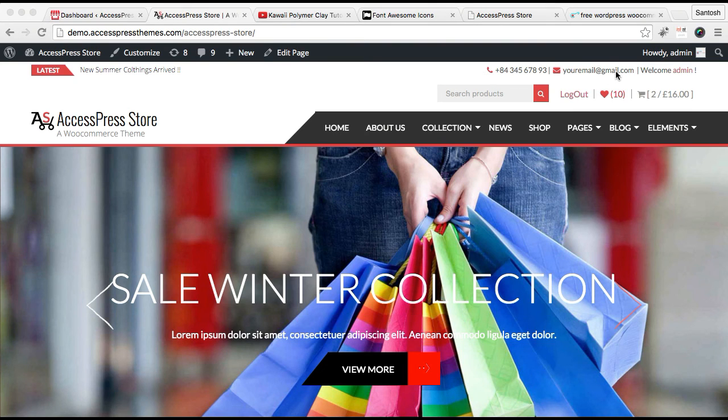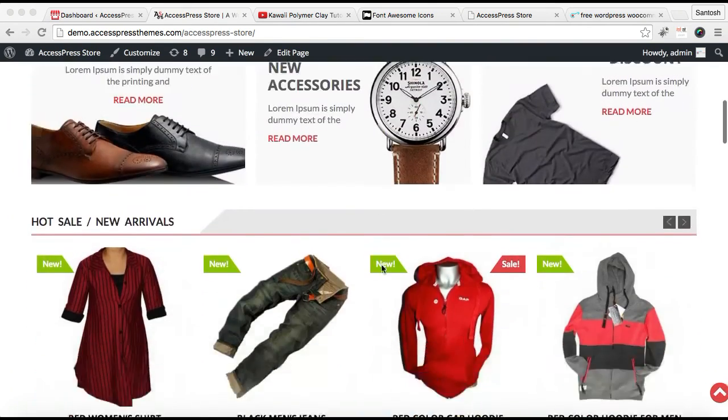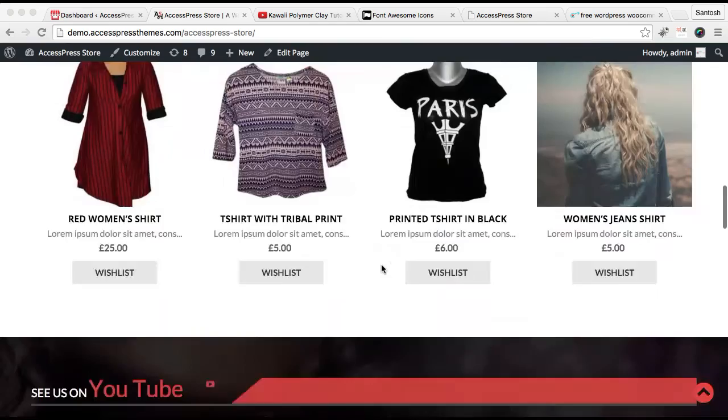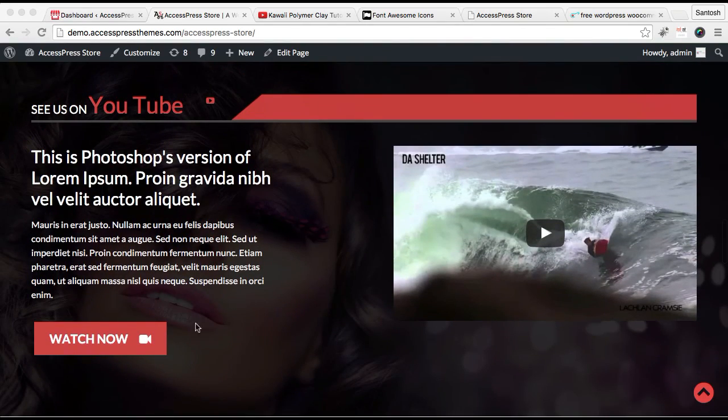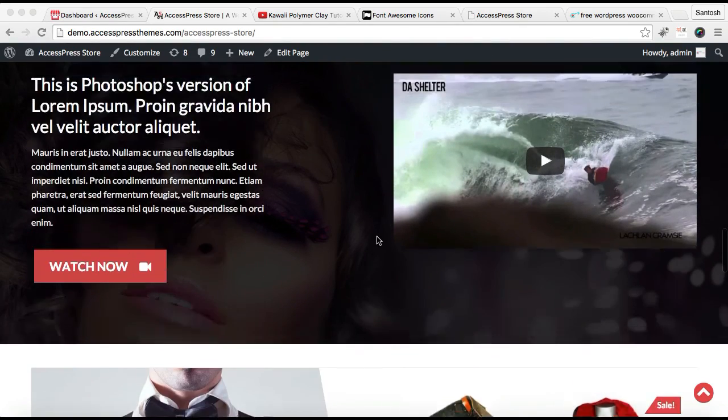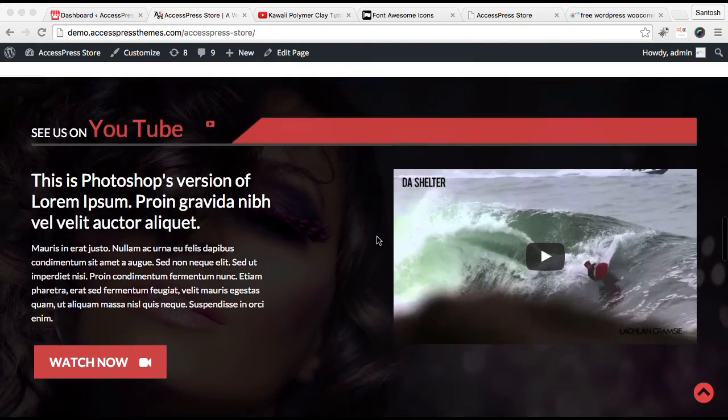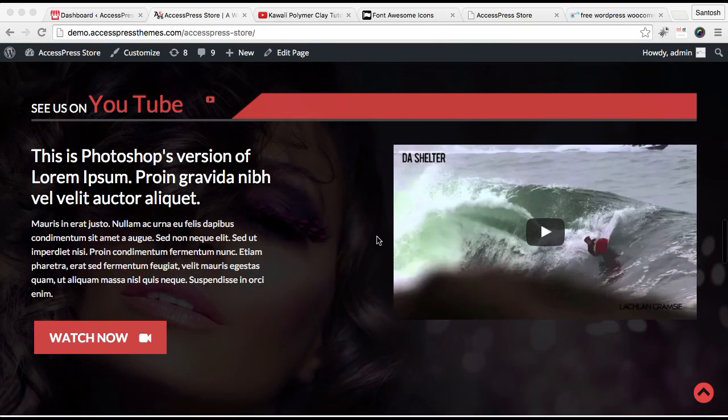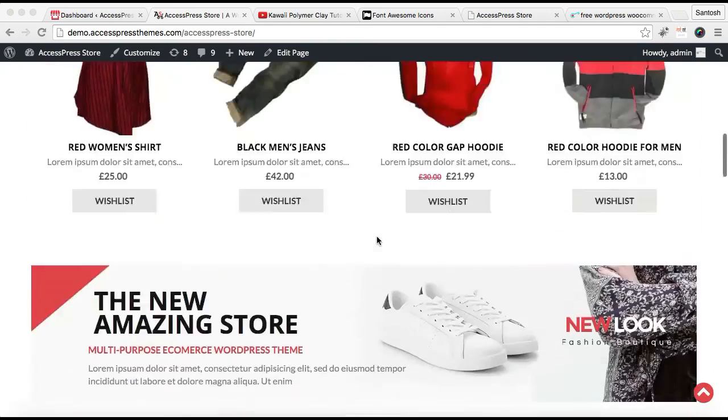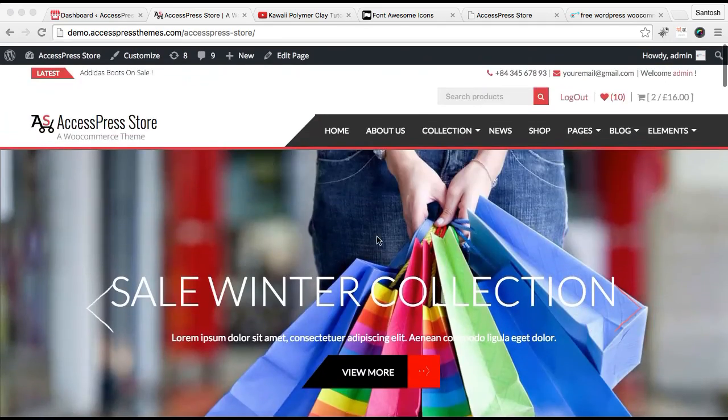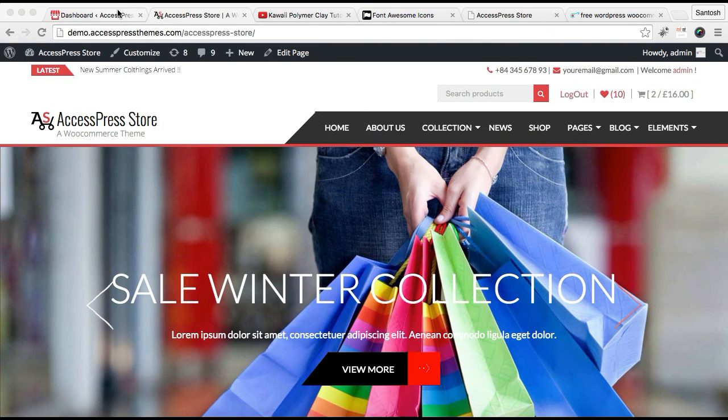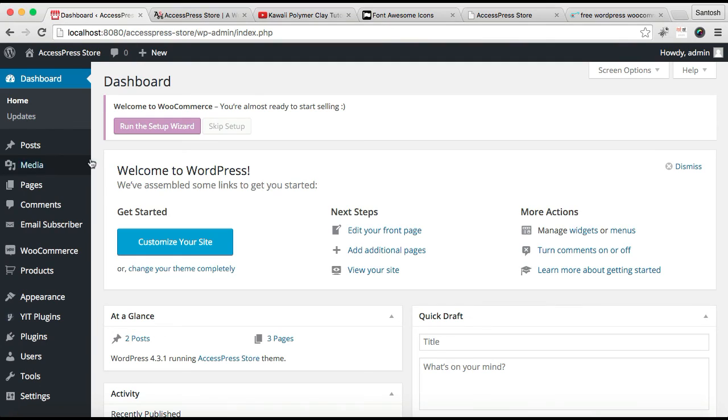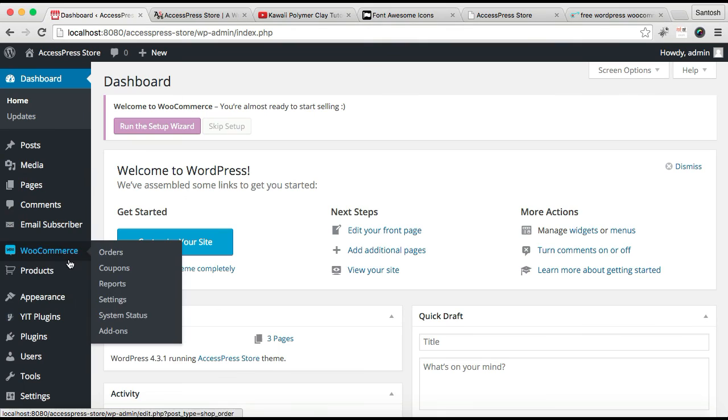The next thing I'm going to show you is how you can configure this section, which is basically a call to action with video. Both these sections are configured from widgets. Let me show you how you can do that.